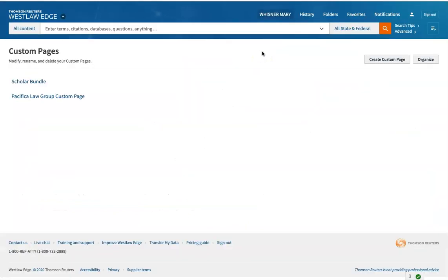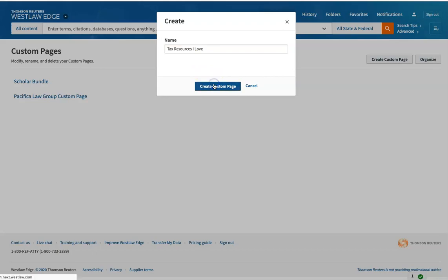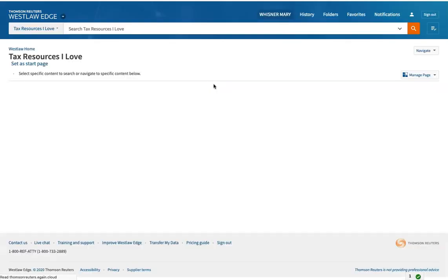So instead of relying on the page that Westlaw has assembled for me, I can create a page. So I'm going to create custom page. Tax resources I love. Okay, so this is my new custom page.